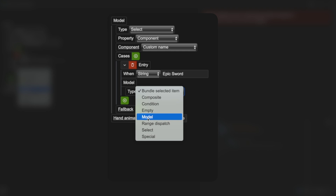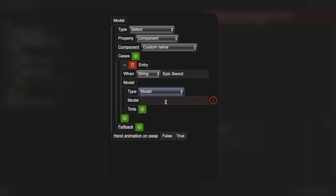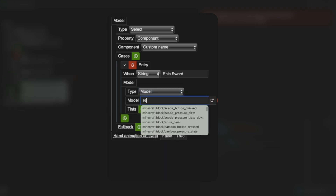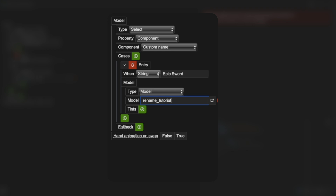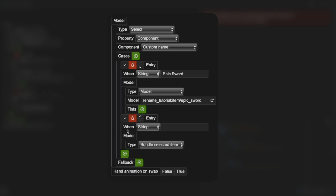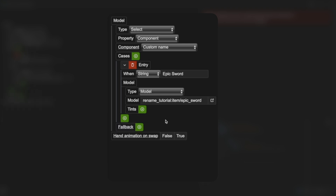When the custom name matches what we fill in — I'm typing 'epic sword' — then the model should become my super epic sword. For my epic sword it's a regular model, so I type in 'rename_tutorial:item/epic_sword', which is where my epic sword is stored in my resource pack. If you want your item to support multiple names for multiple models, you can click the plus button as many times as you want and repeat these steps. I'm only doing one name, but you can add more.